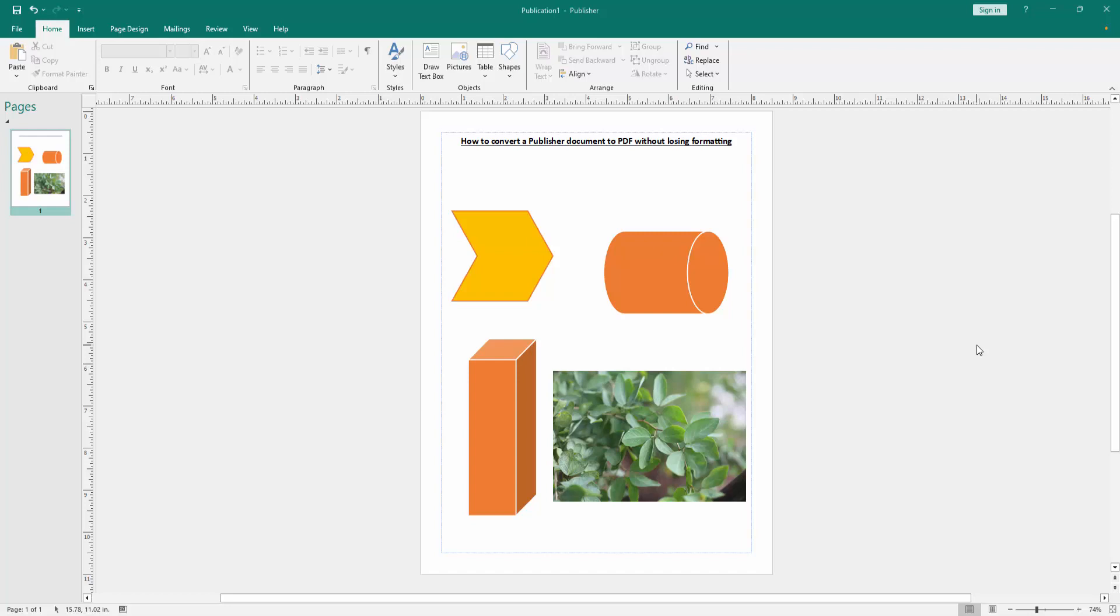In this video, I am going to show you how to convert a Publisher document to PDF without losing formatting. Let's get started.